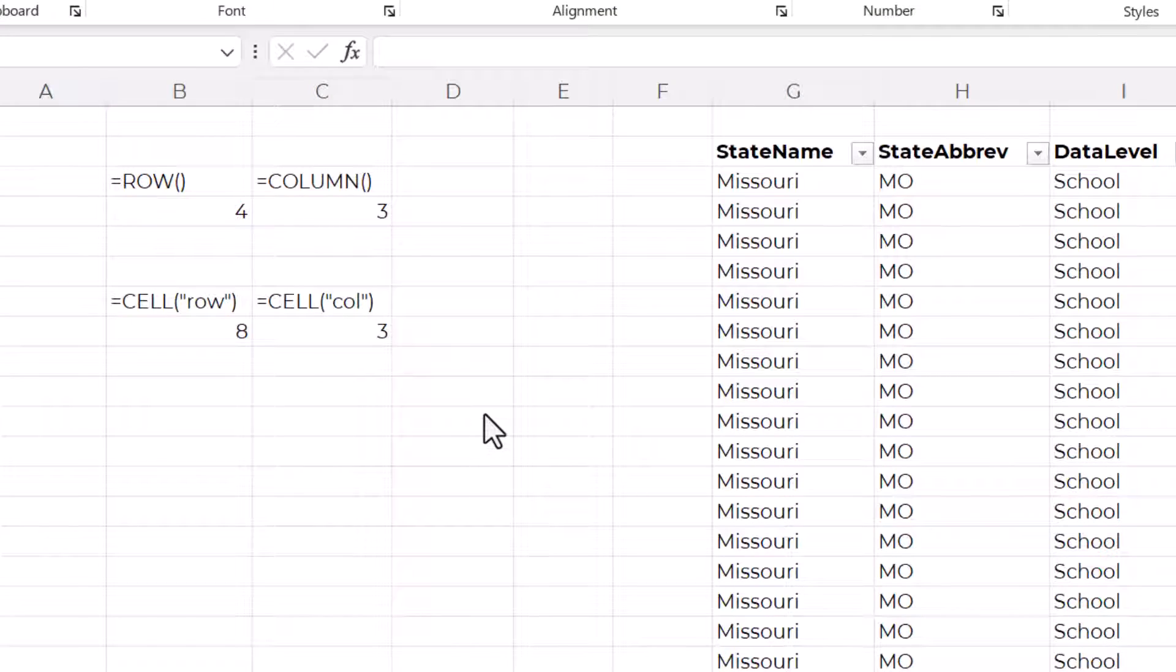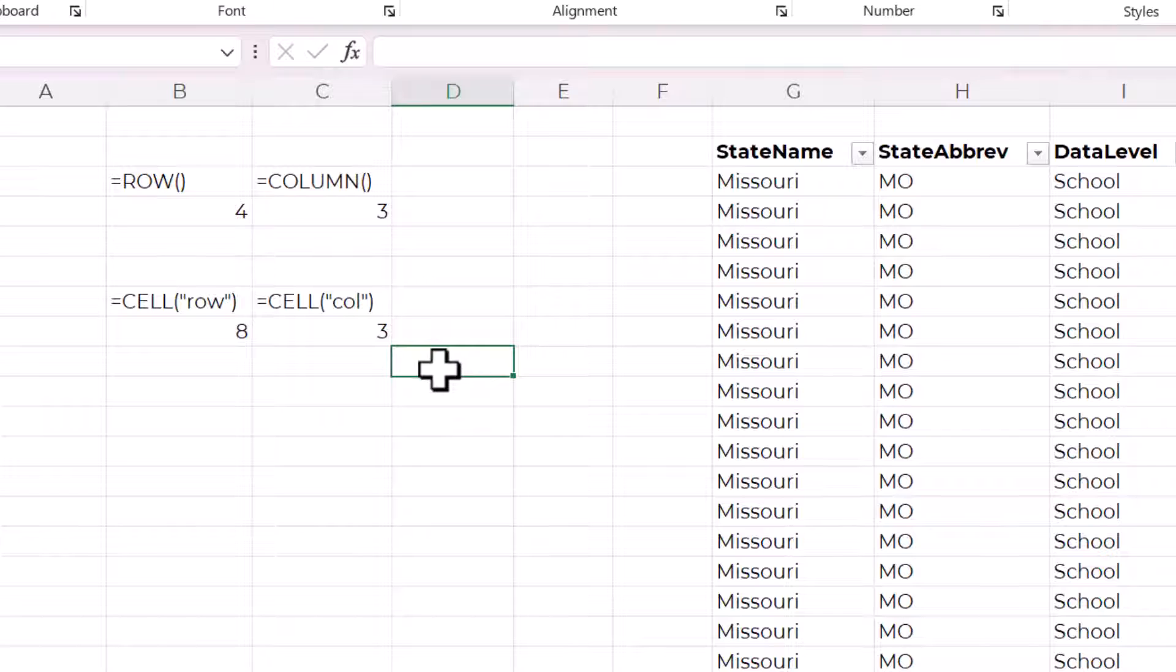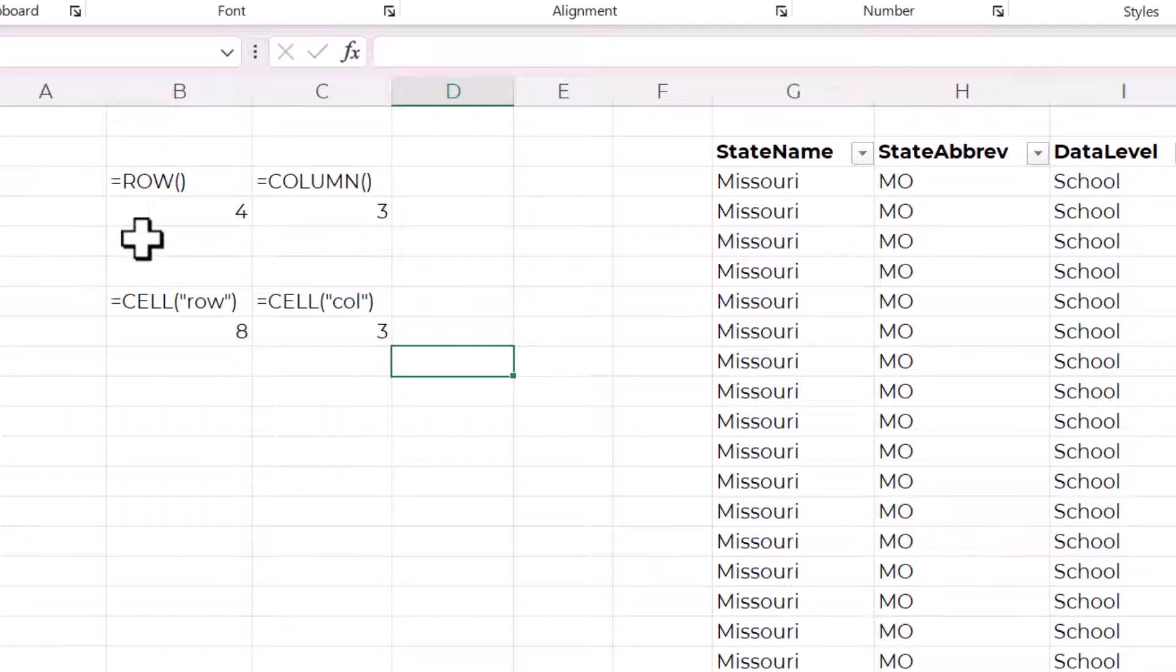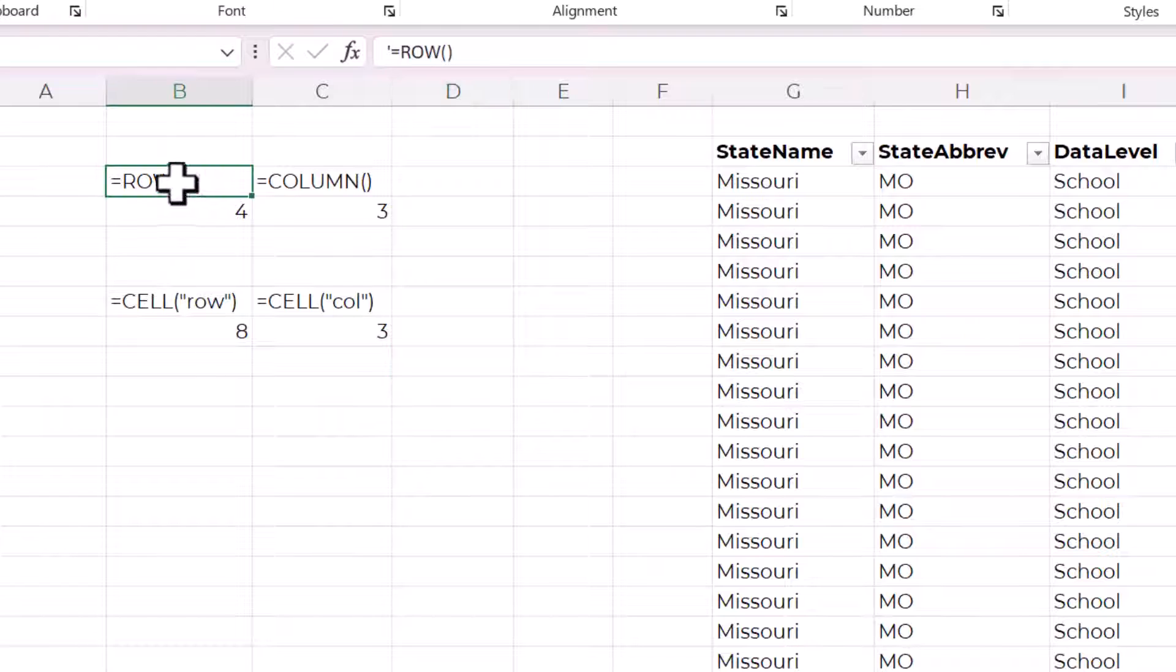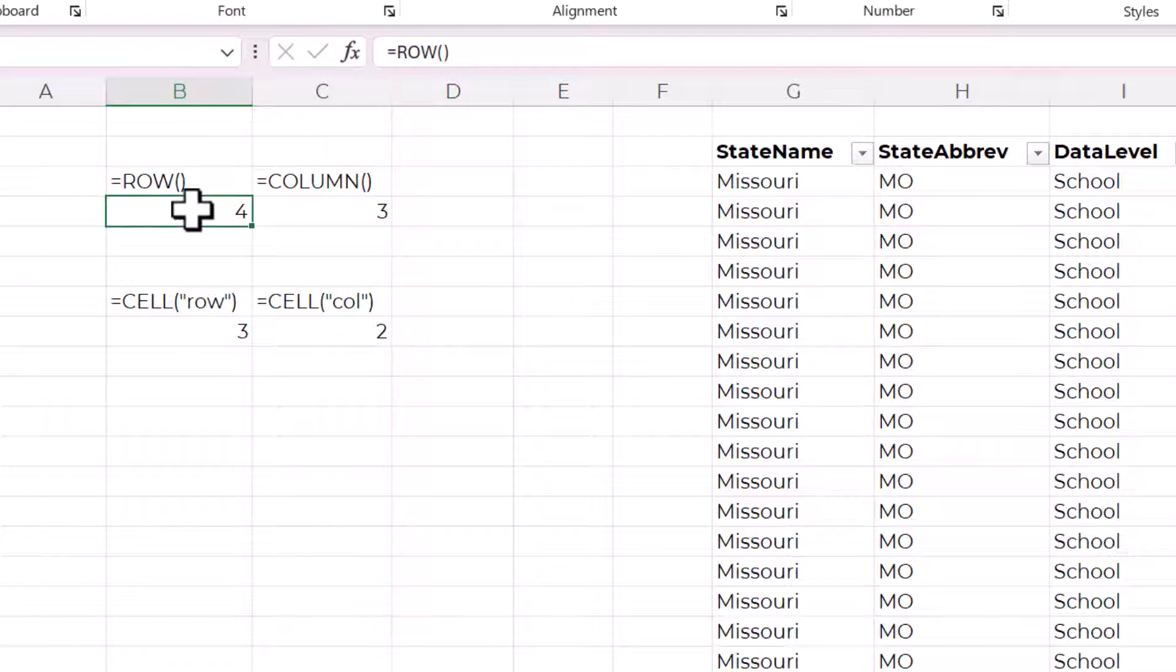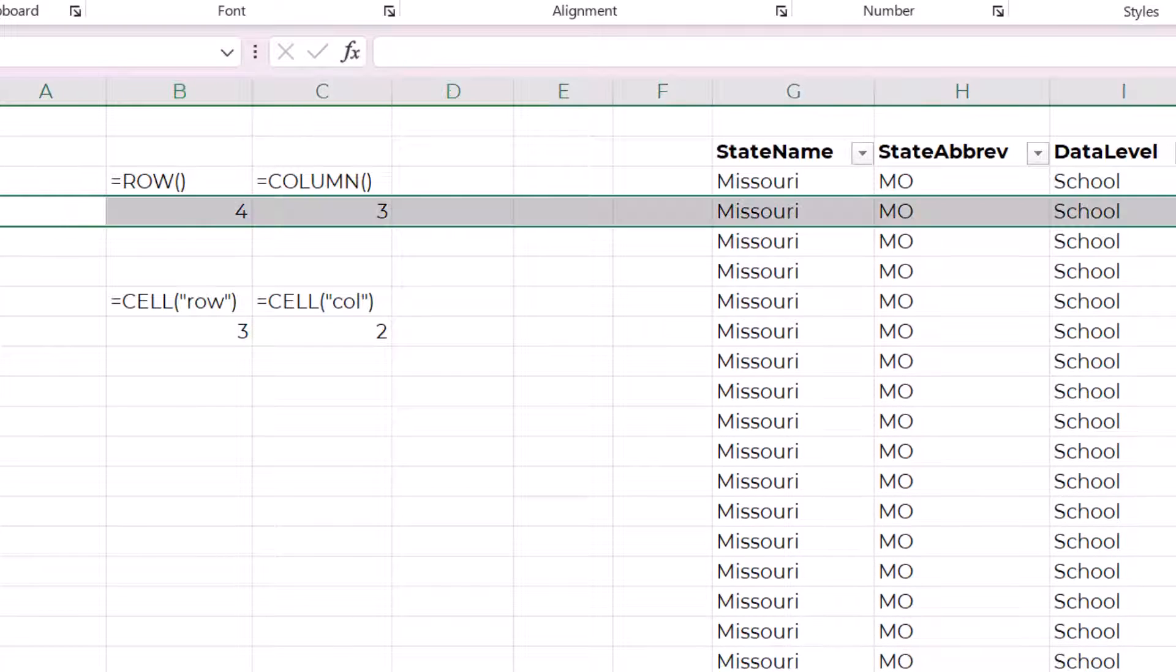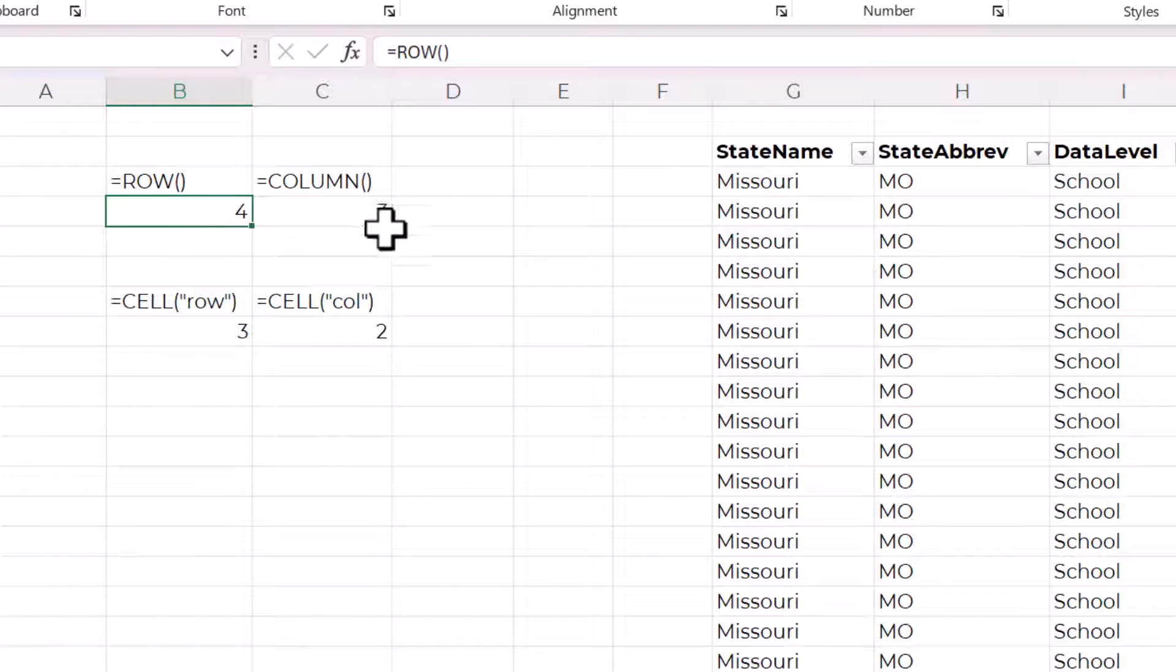Before we get into the conditional formatting, I want to show you the functions that are going to be the backbone or the building blocks of this method. The first one is called ROW and this returns the row number where the cell, where the function is. So this is in the fourth row, so that's why the number is four.